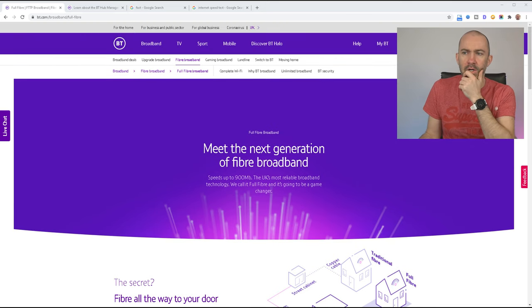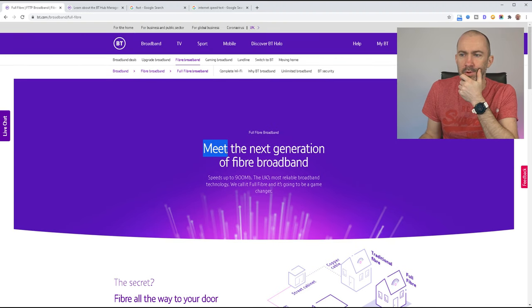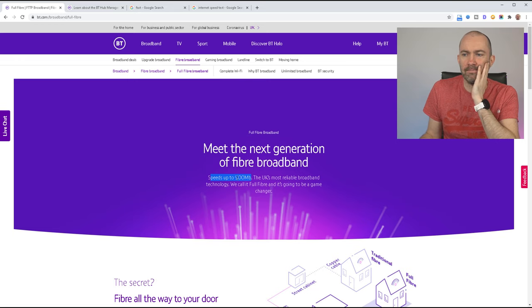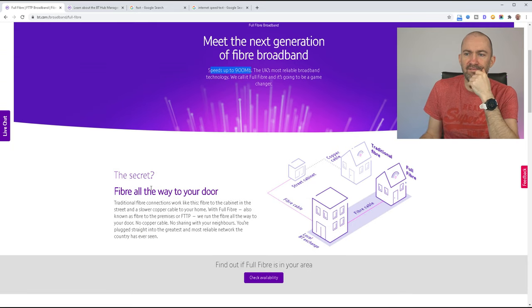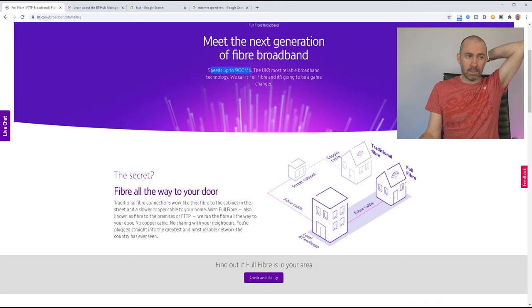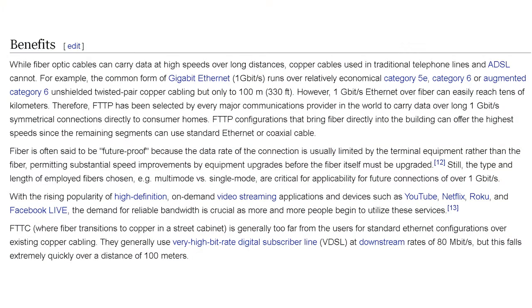So this is BT Fiber 900 - meet the next generation of fiber broadband, speeds of up to 900 megabits per second. You can see here, fiber all the way to your door. This is a simplified diagram showing you how this is set up. Basically, if you're with a BT internet connection here in the UK, or through Sky or whatever, previously your internet was provided via a copper line, the old telephone line. But now they're rolling out fiber, which I don't want to get too technical about it, but fiber is so much more effective than copper as far as the distances it can travel, the bandwidth, the latency - everything's faster, there's just more room. And this is a standard that we'll be using for the next 15, 20 years or whatever.